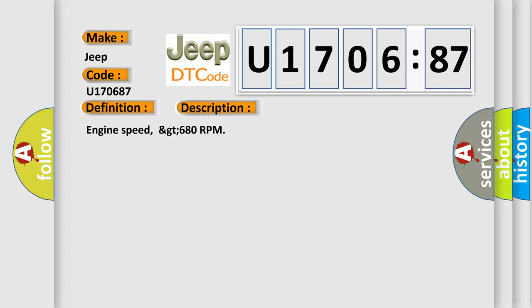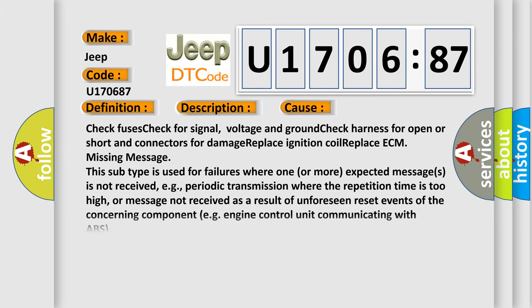Engine speed greater than 680 RPM. This diagnostic error occurs most often in these cases: